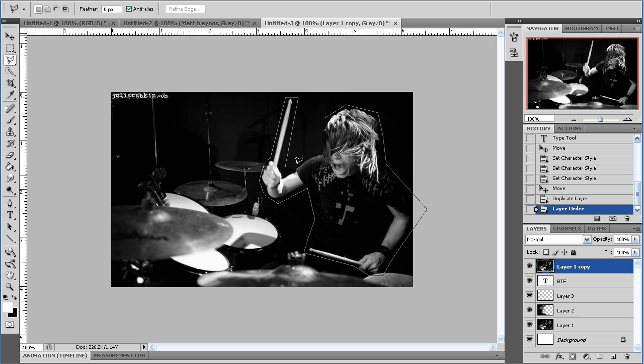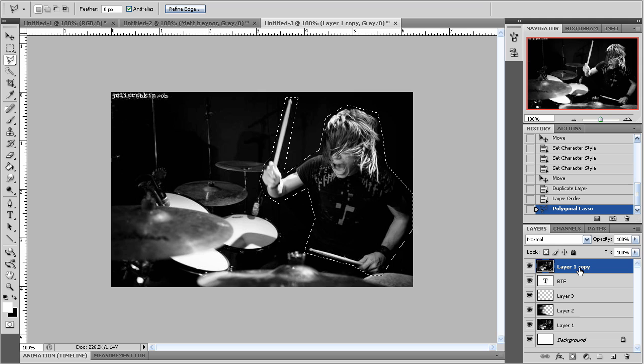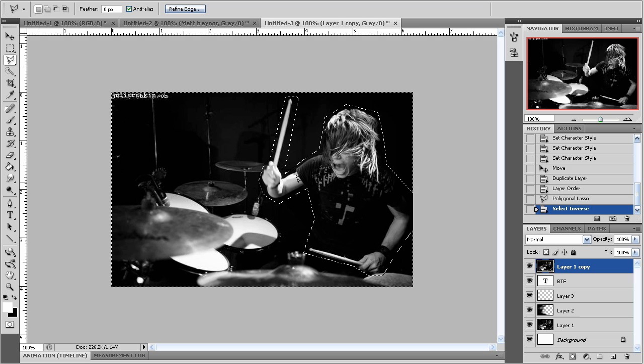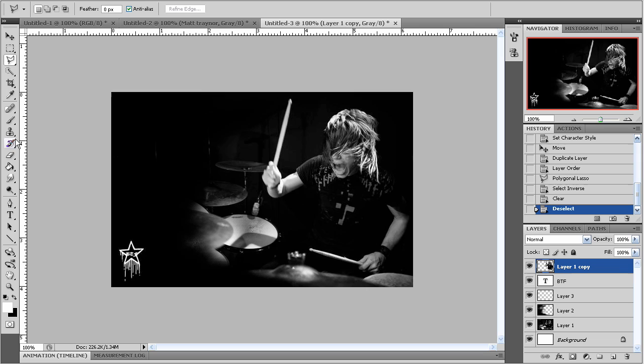All right. So when that's done, go ahead and inverse the selection which is Ctrl Shift I and then press the delete key. OK. Now Ctrl D to get out of that. You won't notice anything straight away but it's actually cropped out. So now we're going to make a layer in between our Matt himself and BTF. So, just make a new layer by pressing the new layer button.